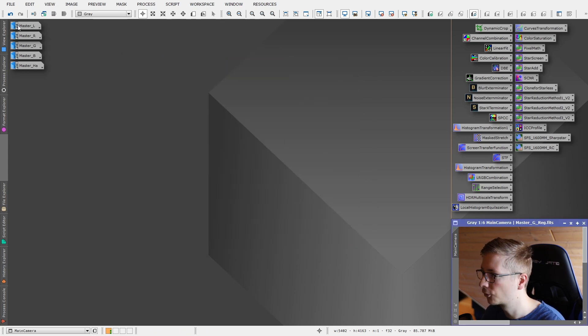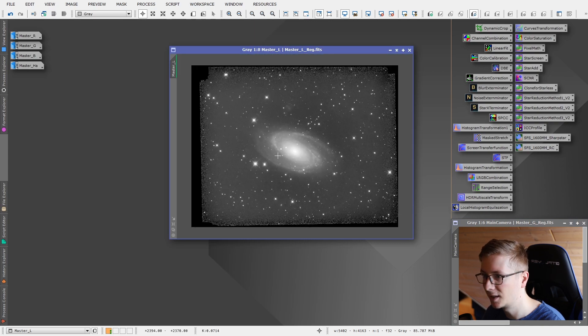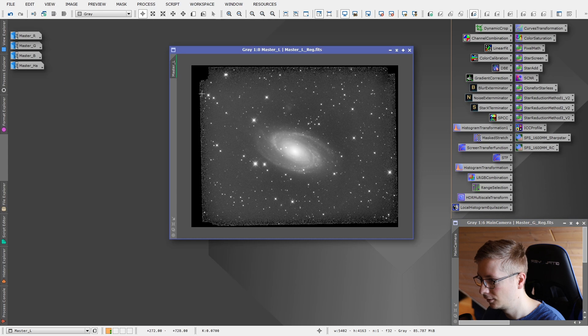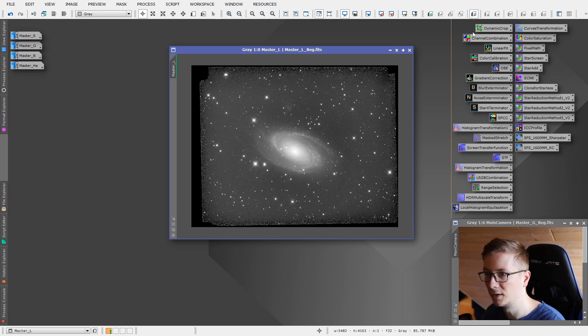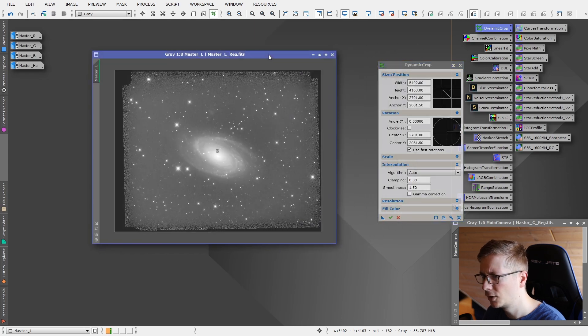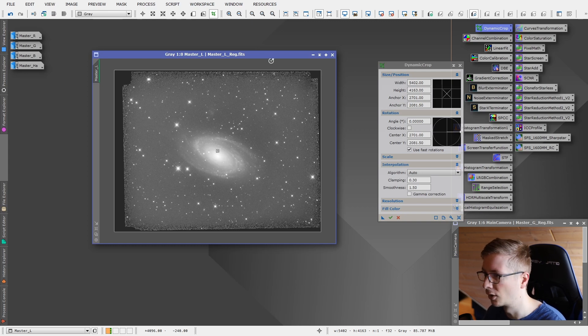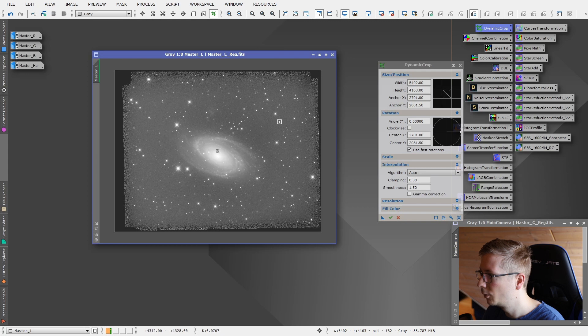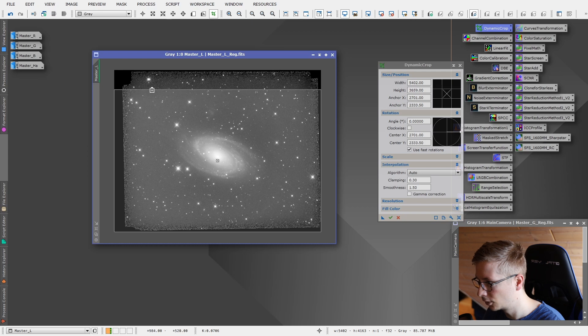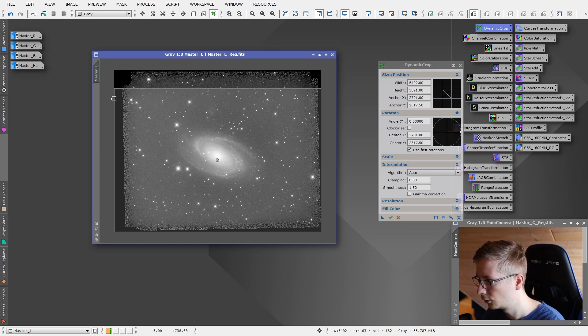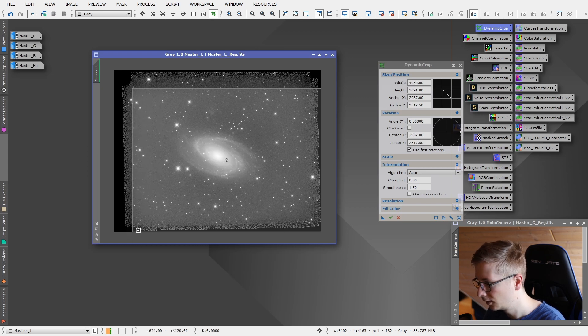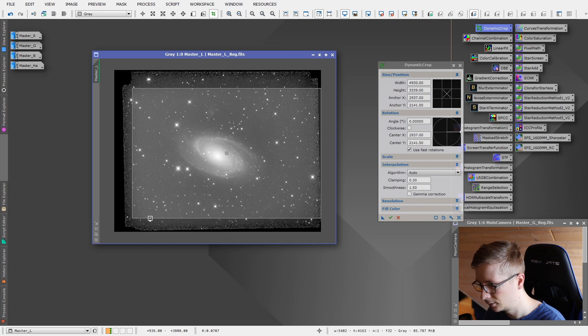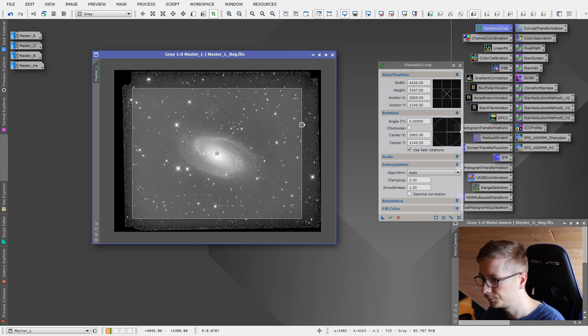The first thing we have to do is to crop these images. As you can see, we still have stacking artifacts and the dithering in the corners. That's why we will use a dynamic crop. I don't know if this is the correct use of dynamic crop, but it's at least a step that will work. The luminance image will be my reference image for cropping. I will now apply a basic crop and orient myself at the edges here.